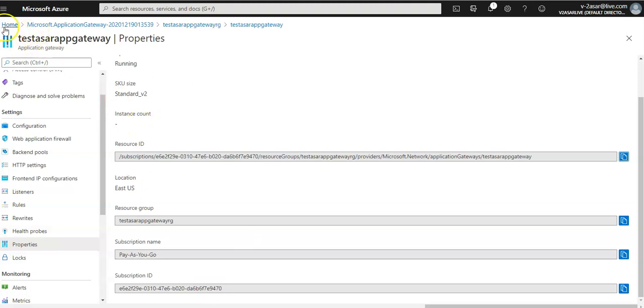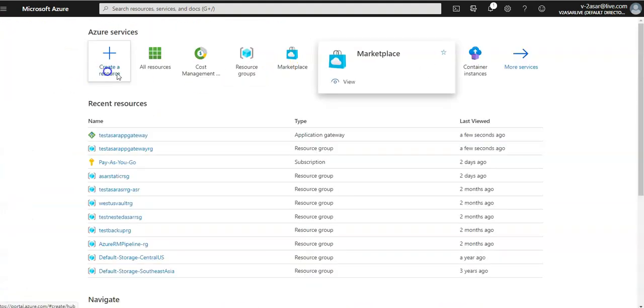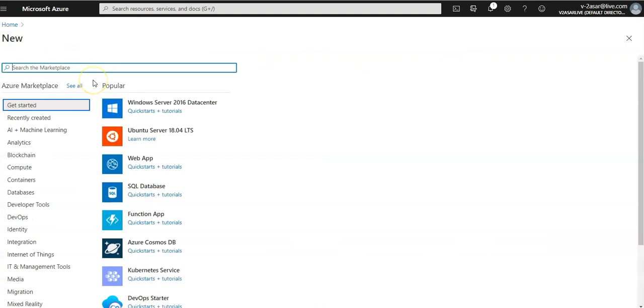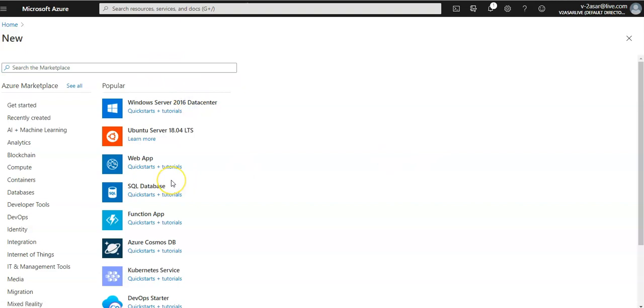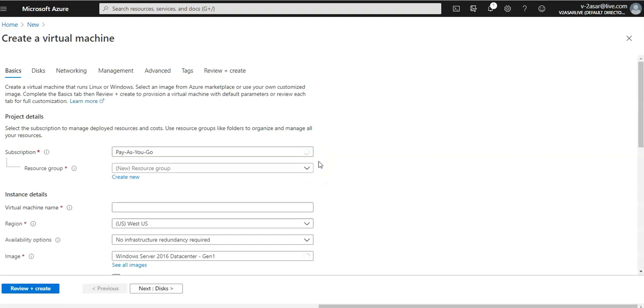This is the basic stuff. I'm going to click on home, create a resource. I'm going to create a virtual machine 2016 data center.